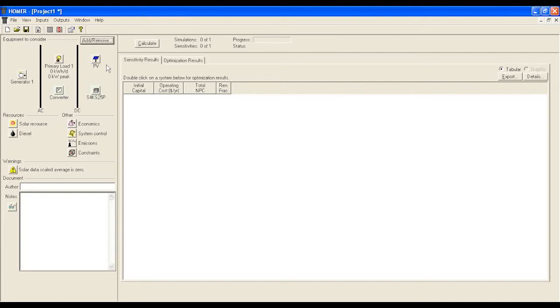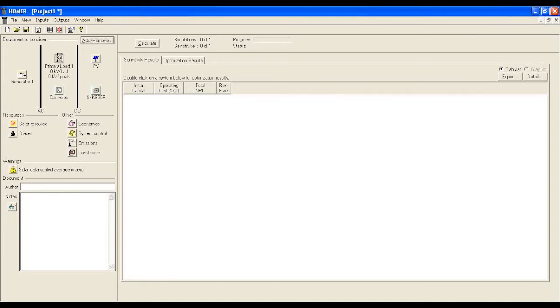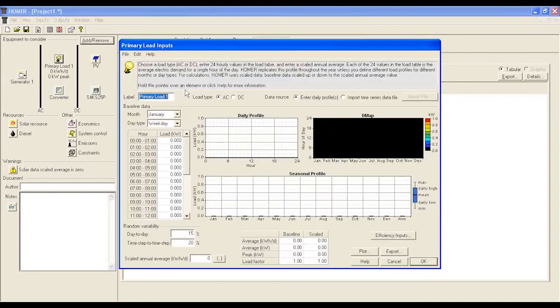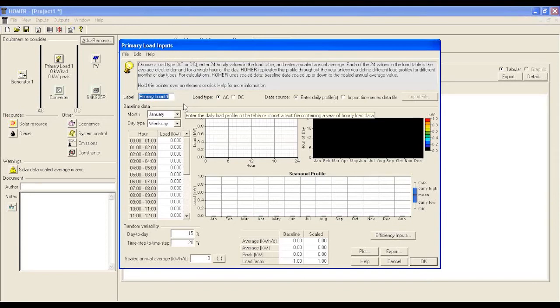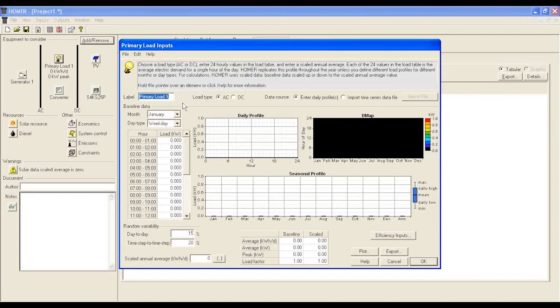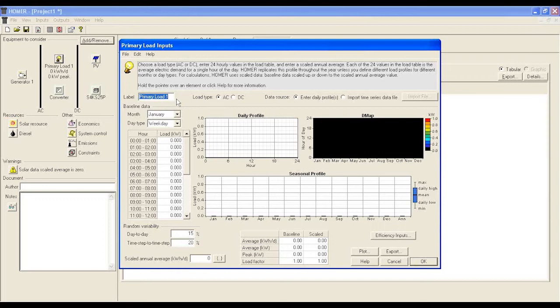In step 2, you will define the site load. Click on primary load 1. It will bring you to this window. You have to give it a label, that is the site name, define load type, that is AC or DC, and select baseline data.